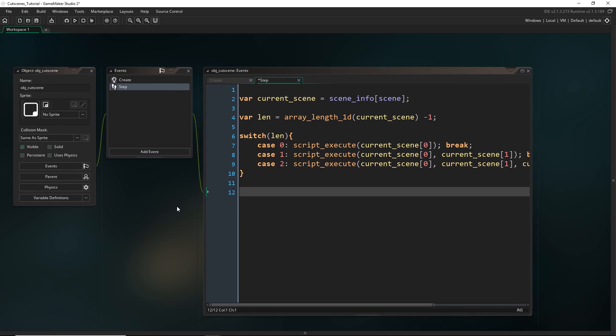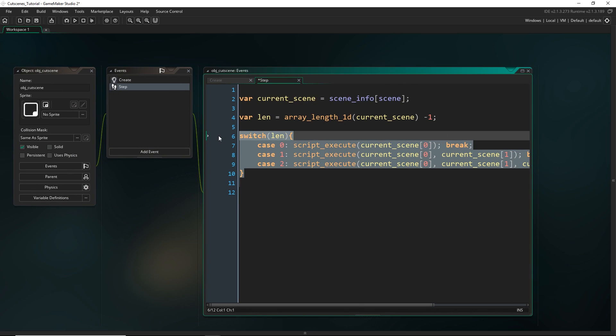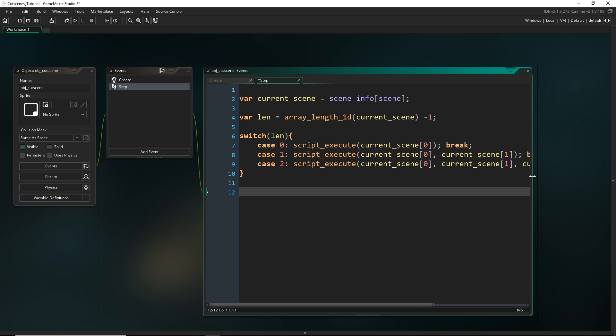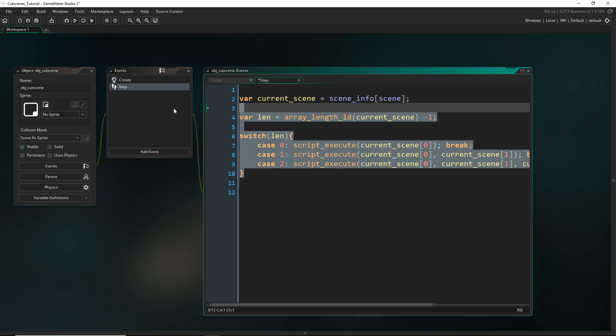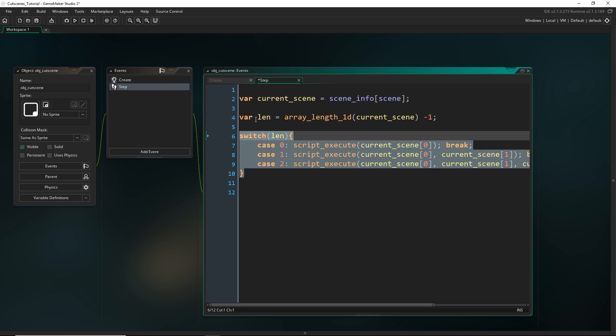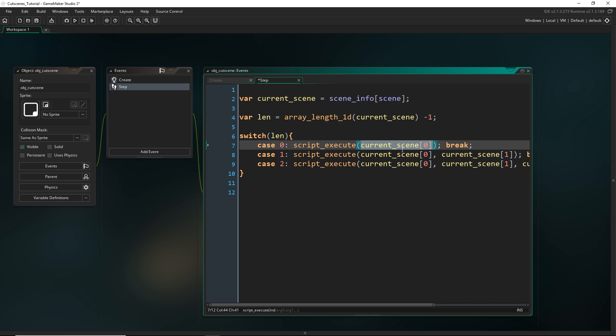Last time I mentioned that I wanted to change this a little bit because having a giant switch statement in our step event looks a little bit messy. So what I want to do is basically change this into just one line. We had to use this because we didn't know how many arguments we would need to pass into our script, which was being stored in the very first index of our current scene information.